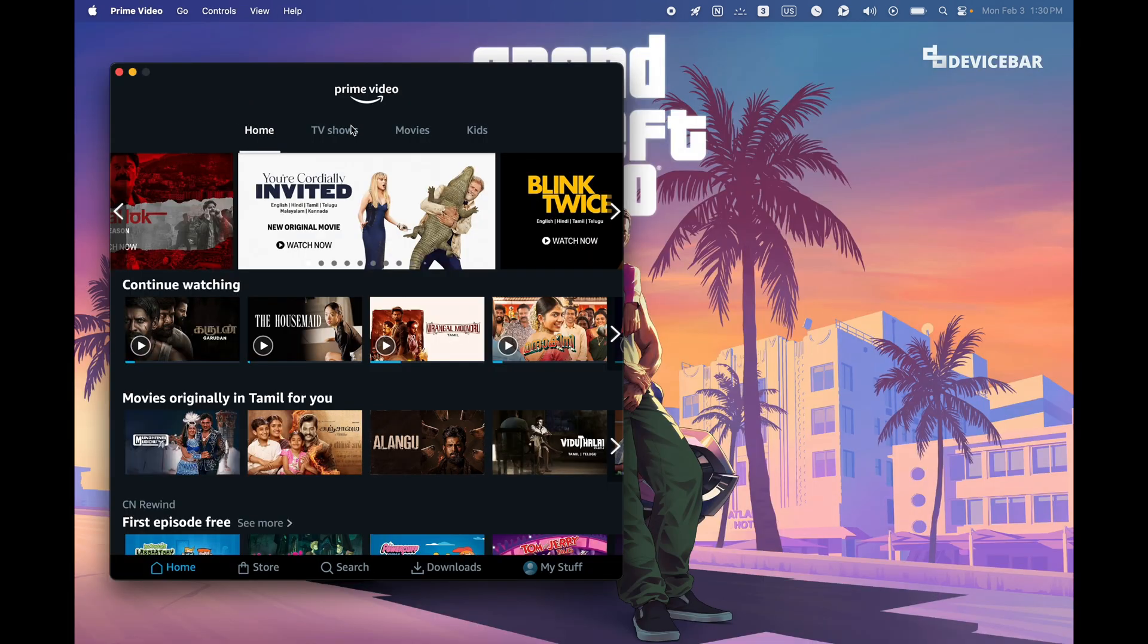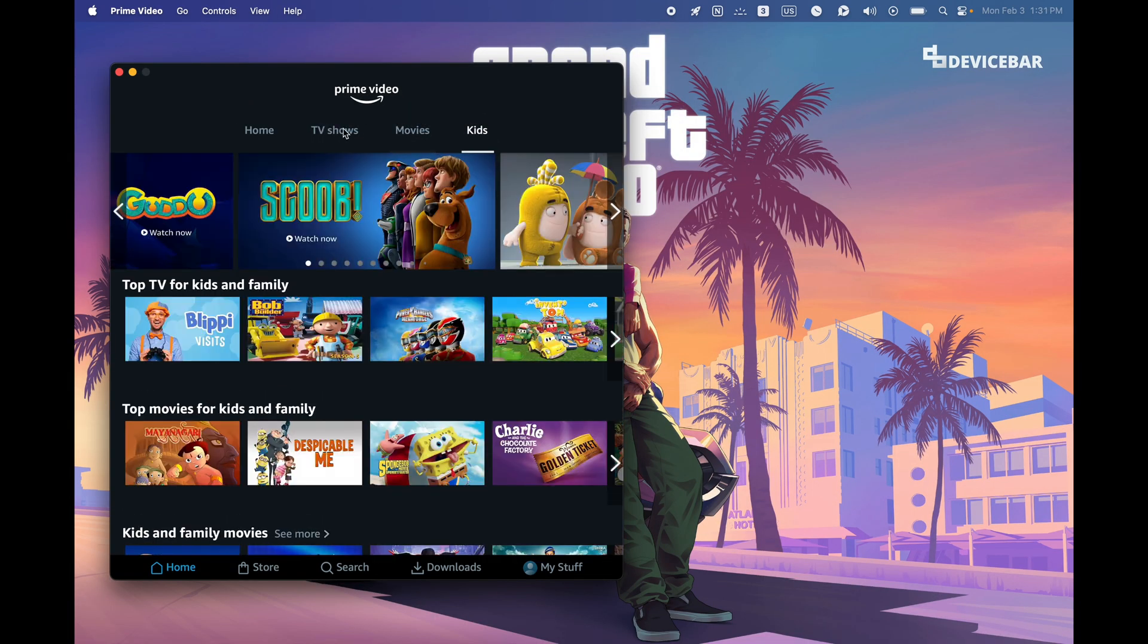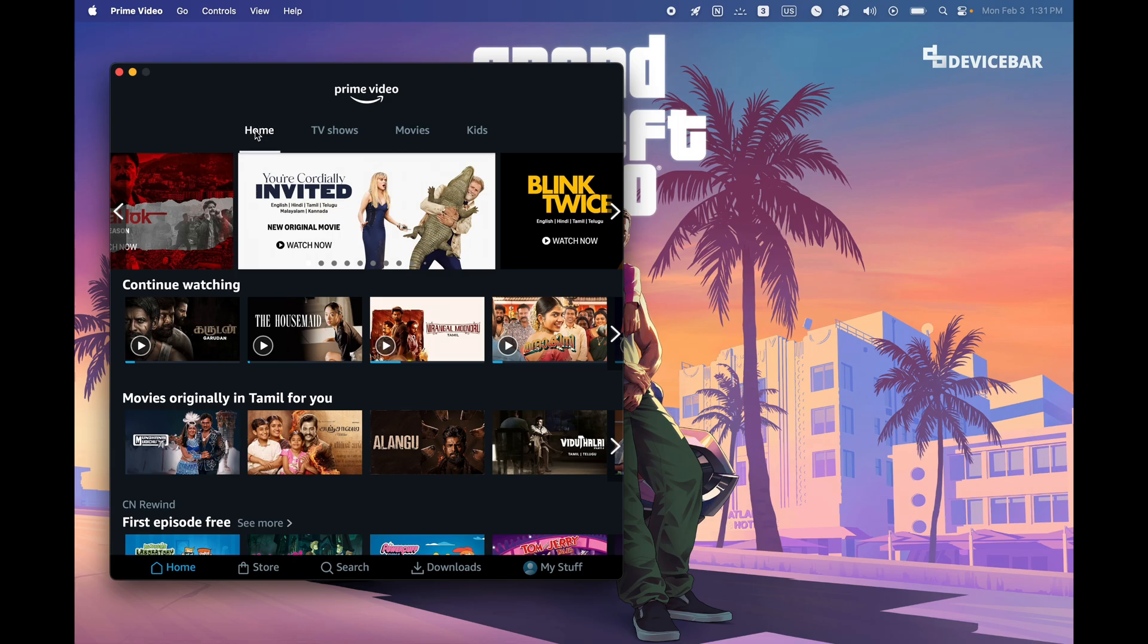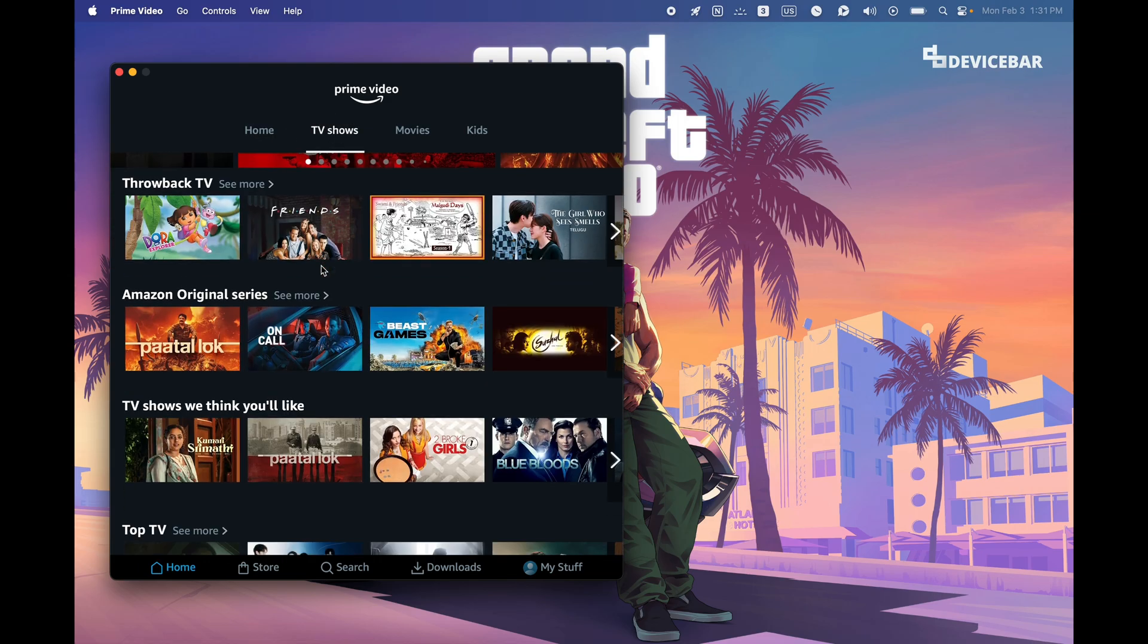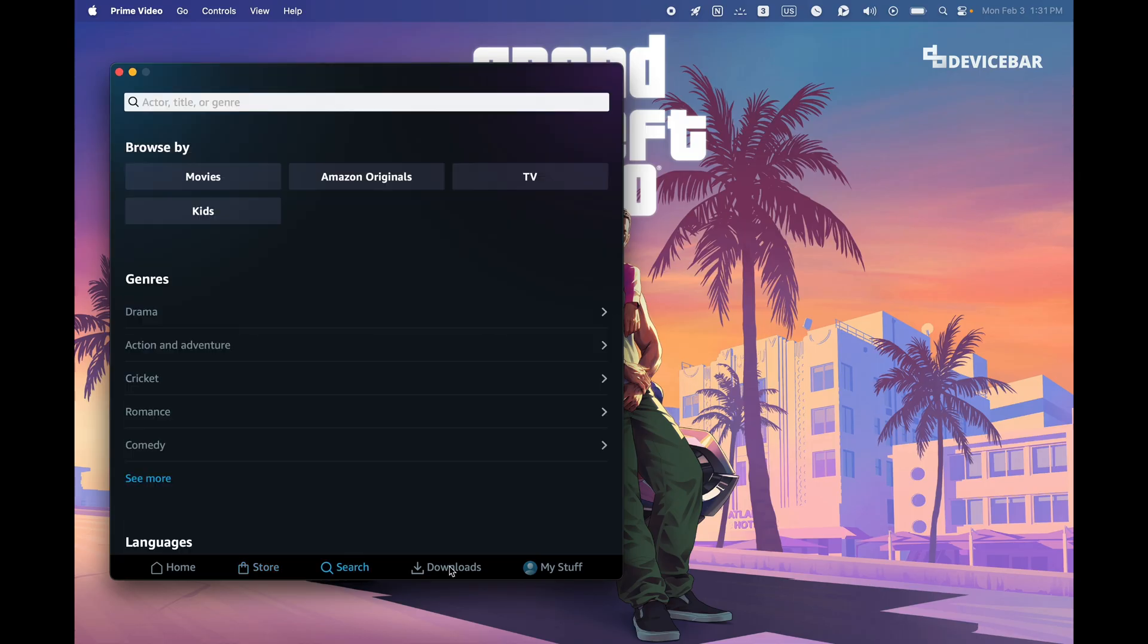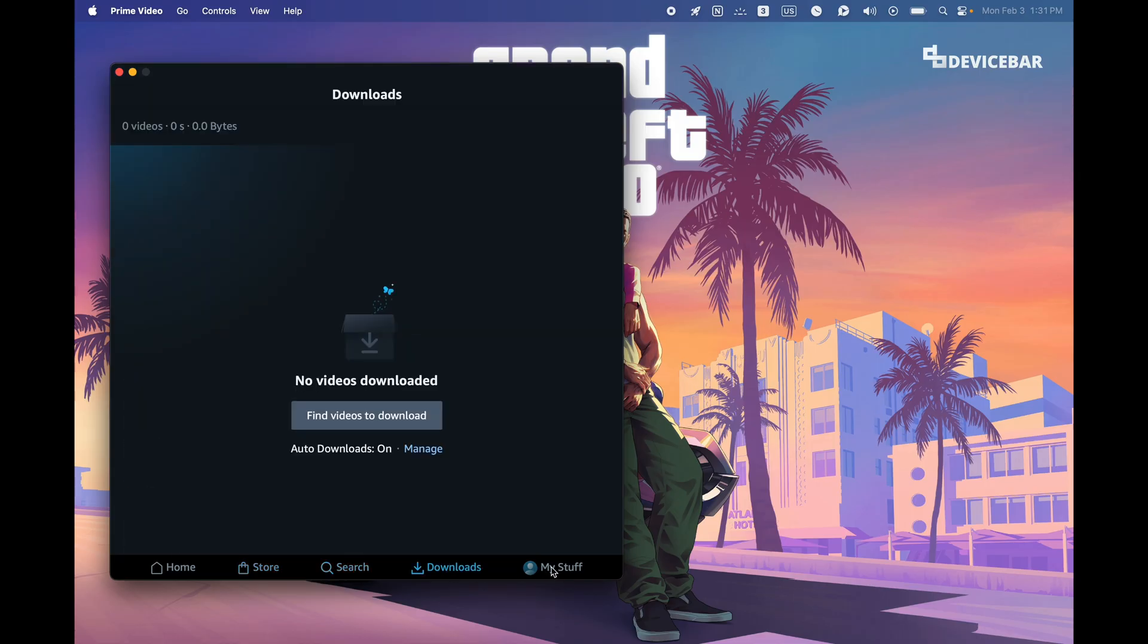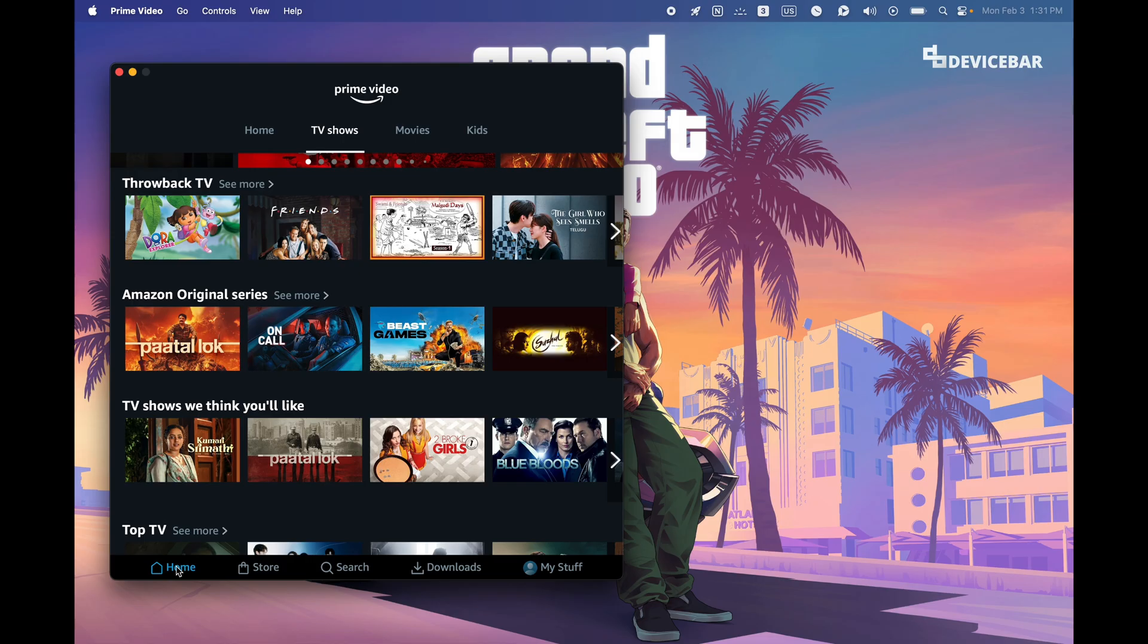These are the steps to sign out of Amazon Prime Video app on Apple Mac OS devices. Thanks for watching this video. Do kindly share your questions and thoughts in the comment section. Please do subscribe if you find this video helpful. Have a wonderful day and night.